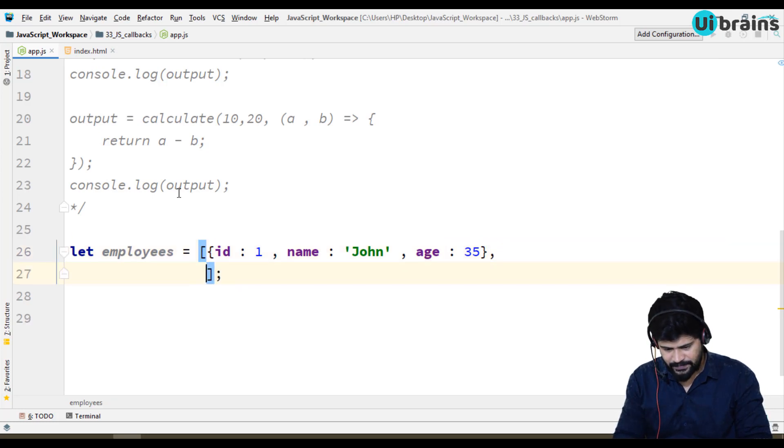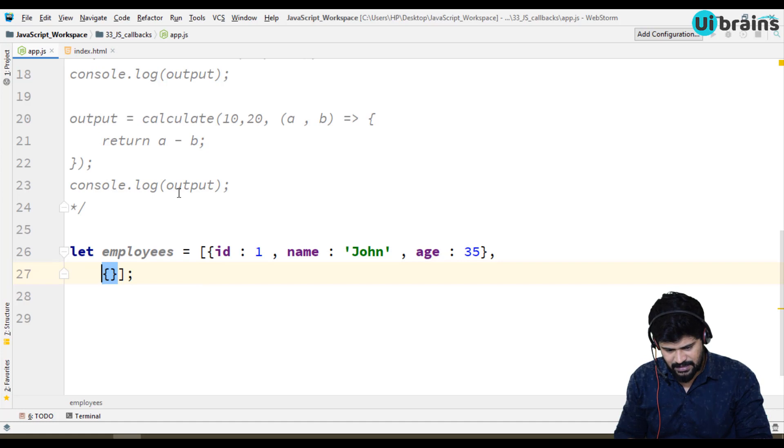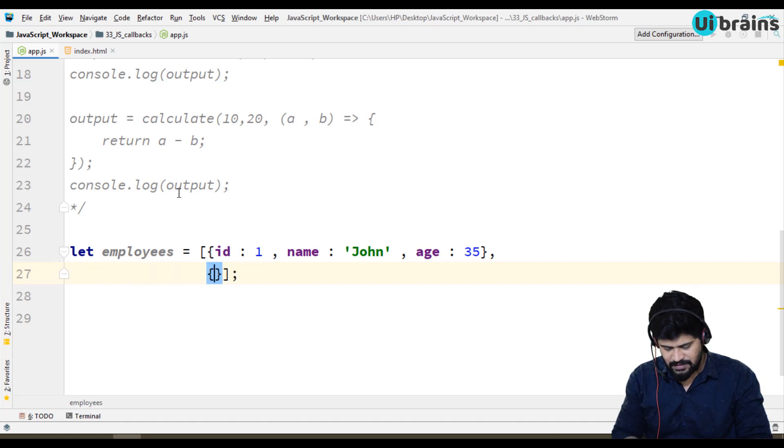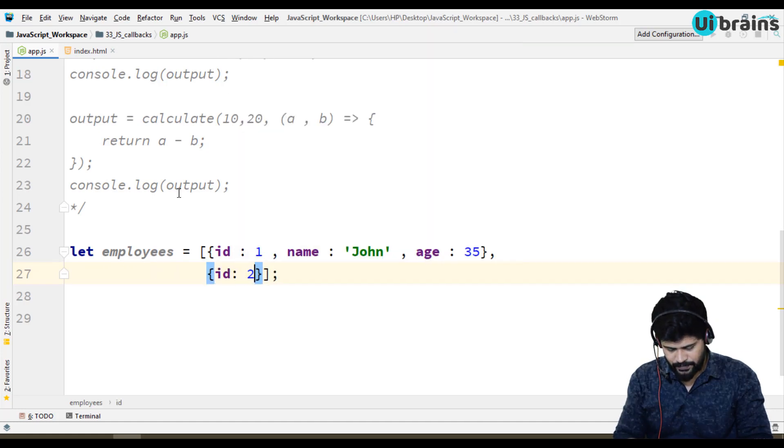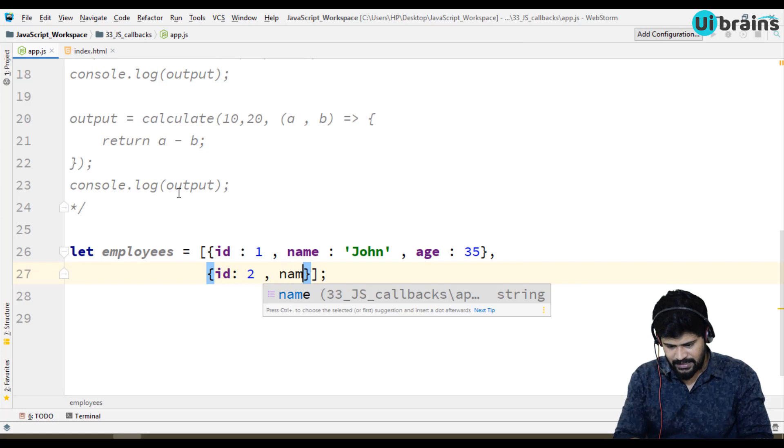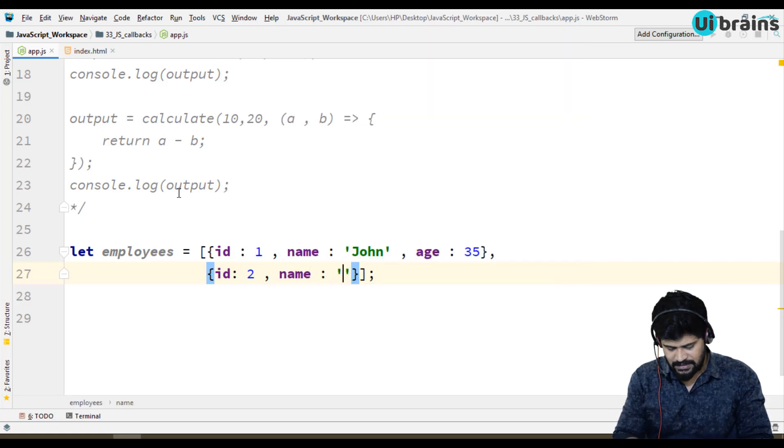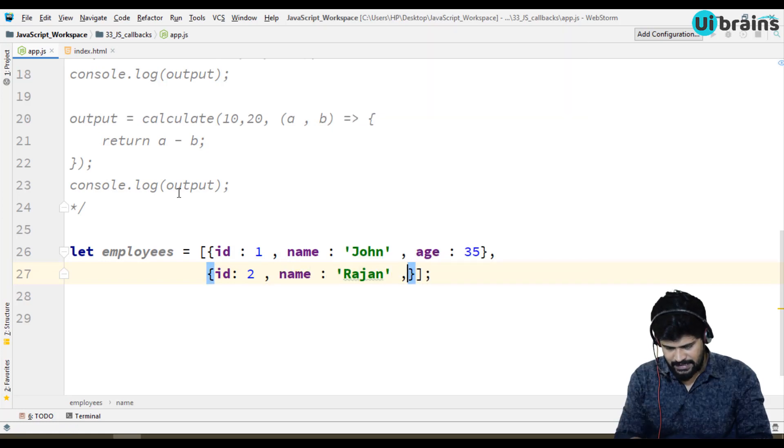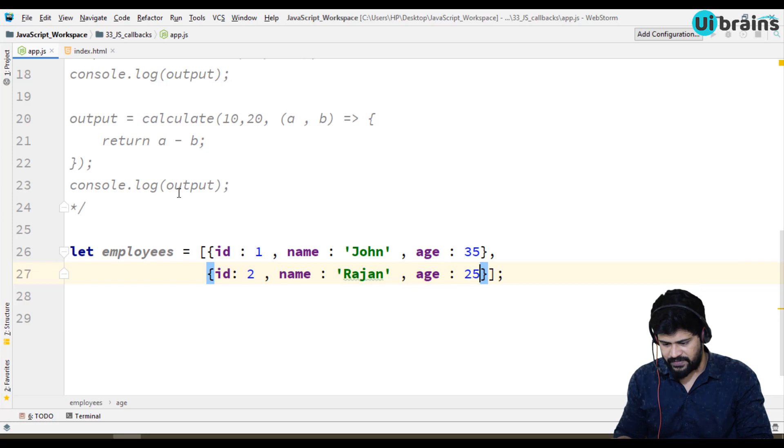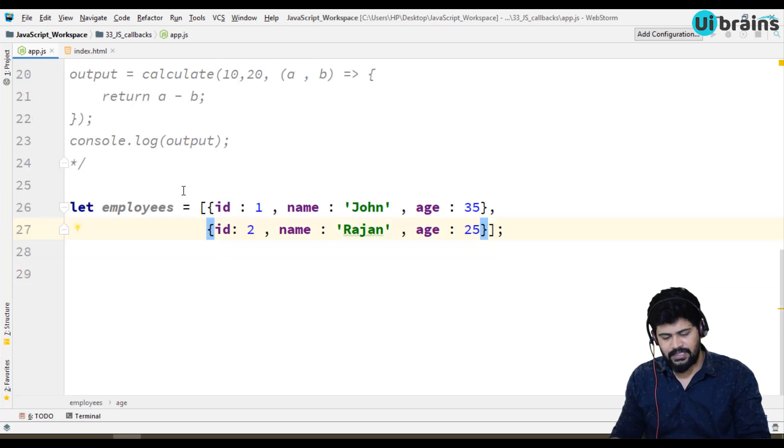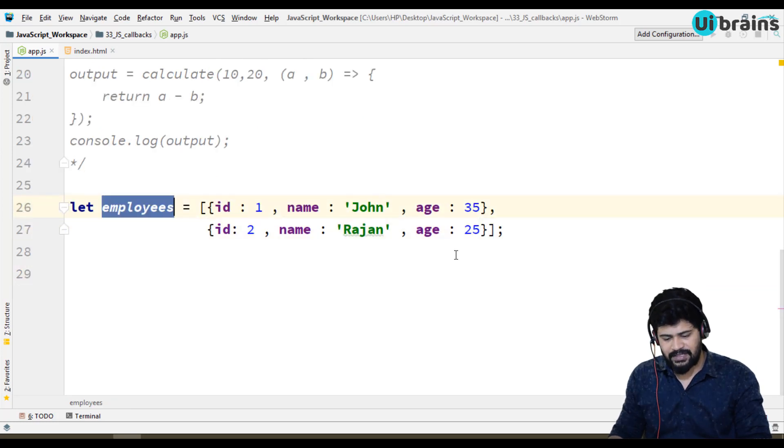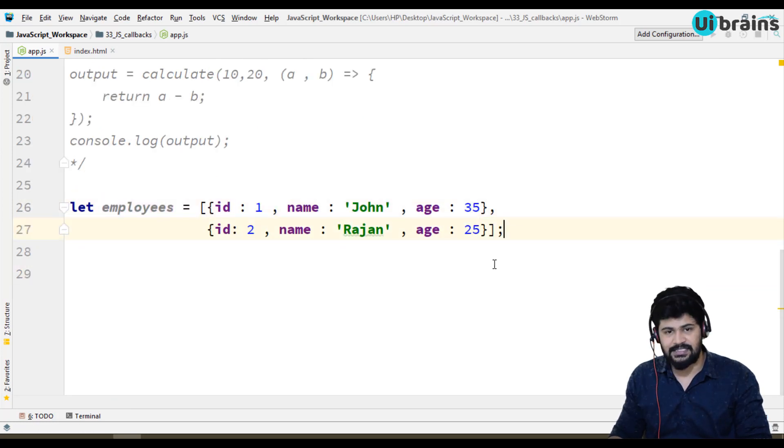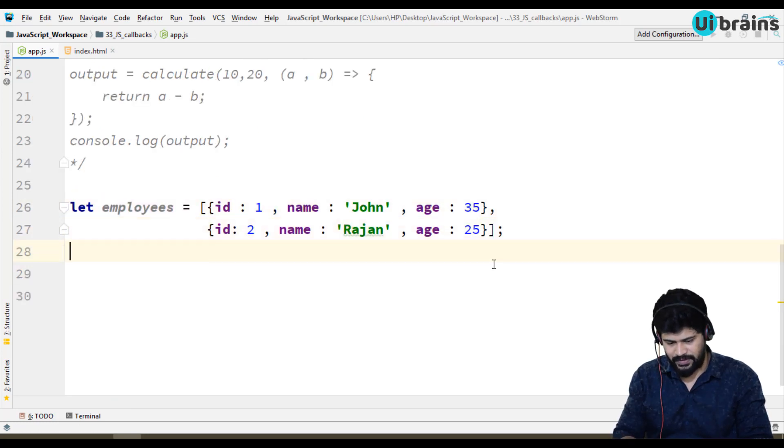Same like this I have another object which contains an id 2 and the name is Rajan and the age is 25. So I have employees array.